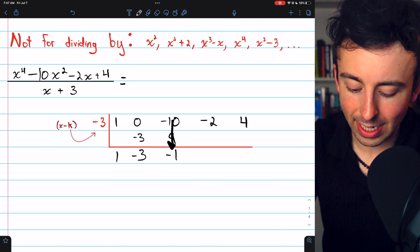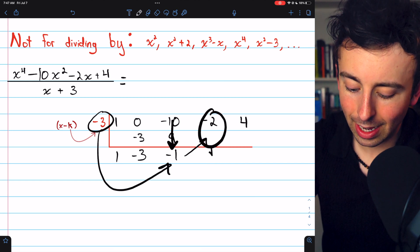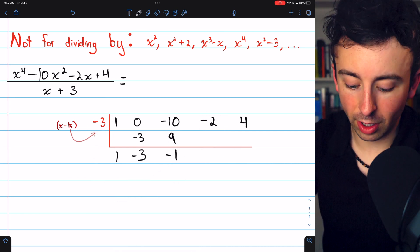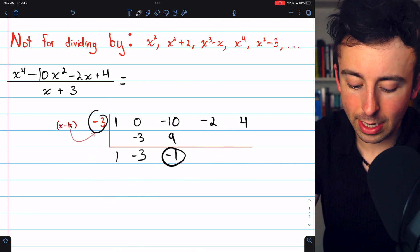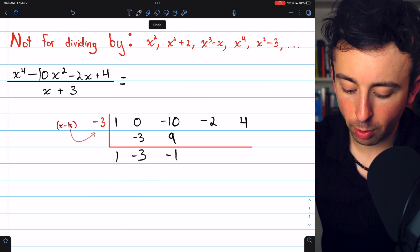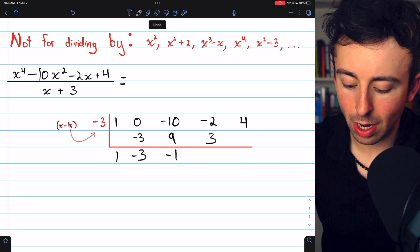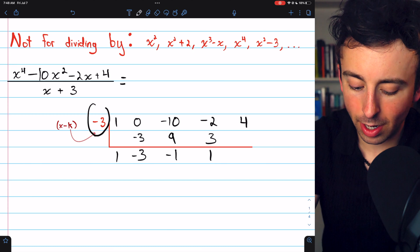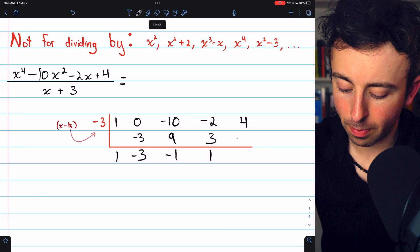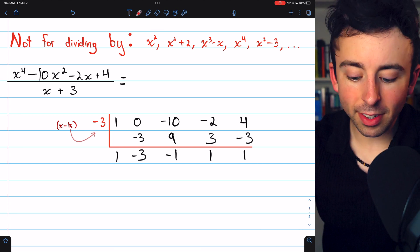We continue in this pattern: add, then multiply by negative 3 and write it up, then add, then multiply by negative 3, and so on. Negative 1 times negative 3 is positive 3. Negative 2 plus 3 is positive 1. Then 1 times negative 3 is negative 3. And 4 plus negative 3 is positive 1. We're done with the synthetic division.